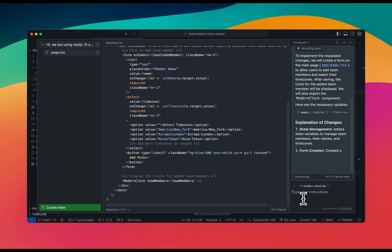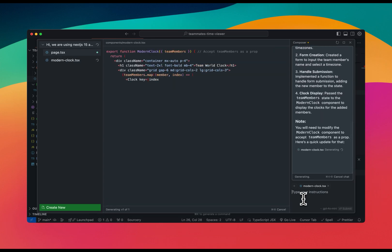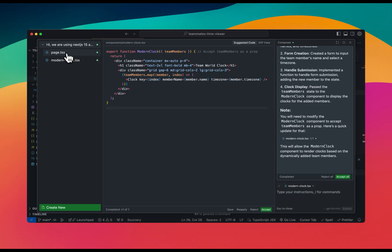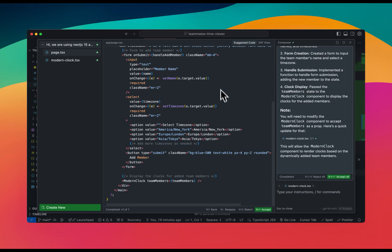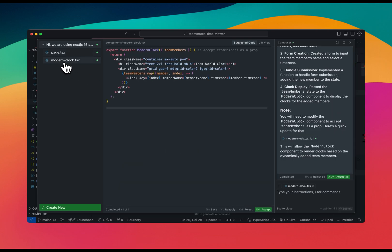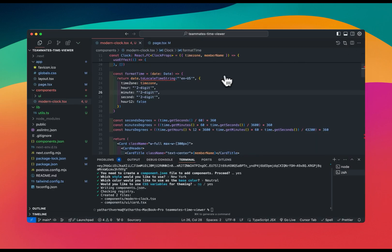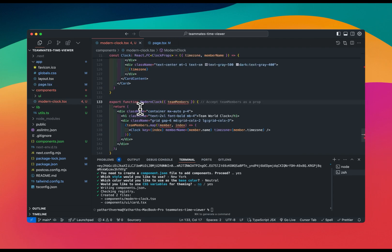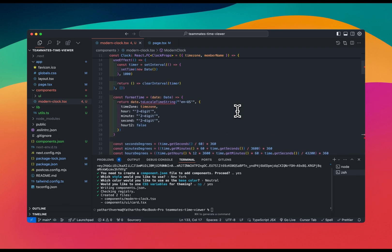It's doing its work — it has added time zones and made changes to the main page, importing our clock component as well. It created some custom components. I'll accept all the changes. Looking at the code, it added everything directly into page.tsx, but we're getting some errors because we haven't defined types — it's treating things as 'any', which is fine for now.